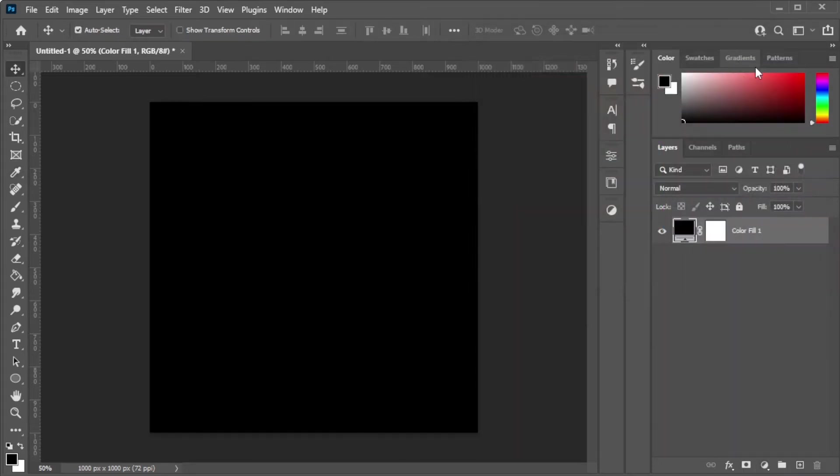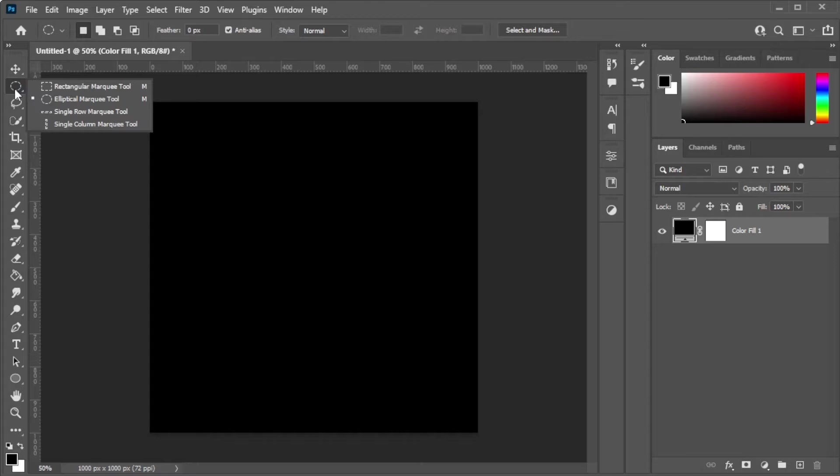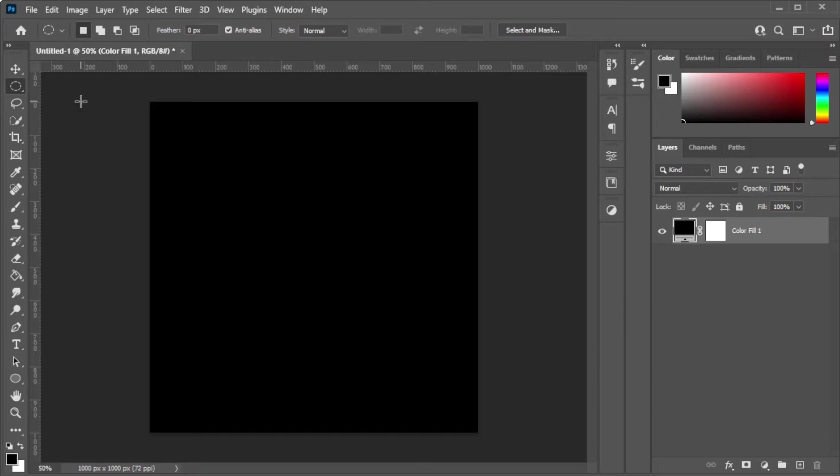Once you're satisfied, go ahead and click on the Elliptical Marquee Tool in the toolbar. And if you can't find it, simply right-click on the Rectangular Marquee Tool and select the Elliptical Marquee Tool.